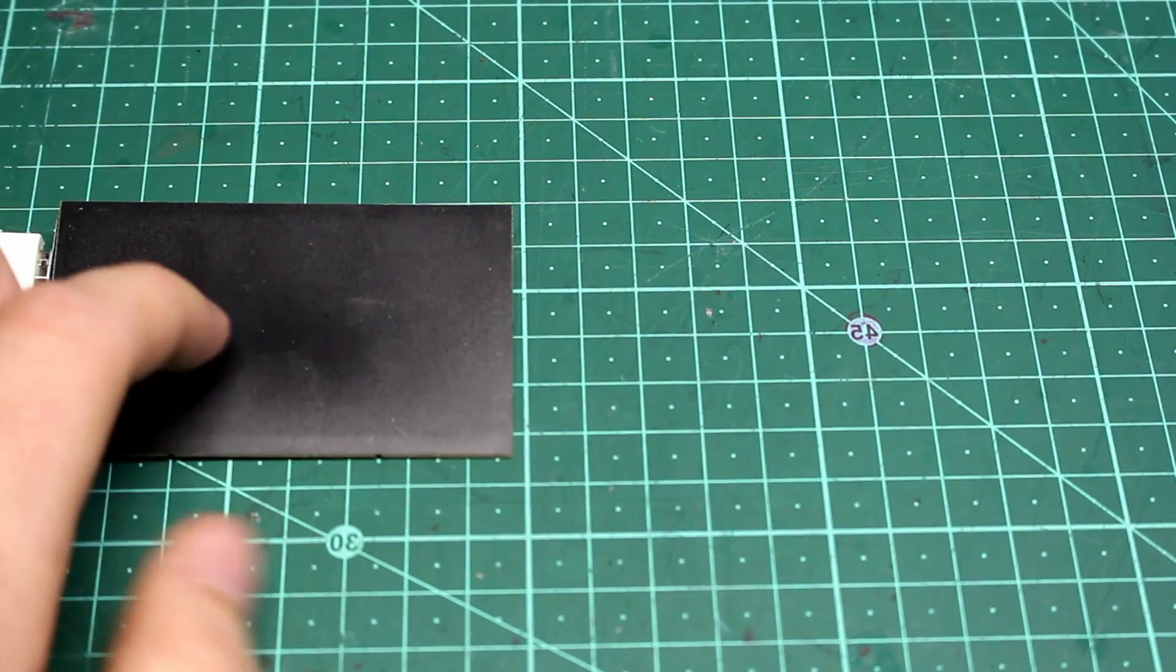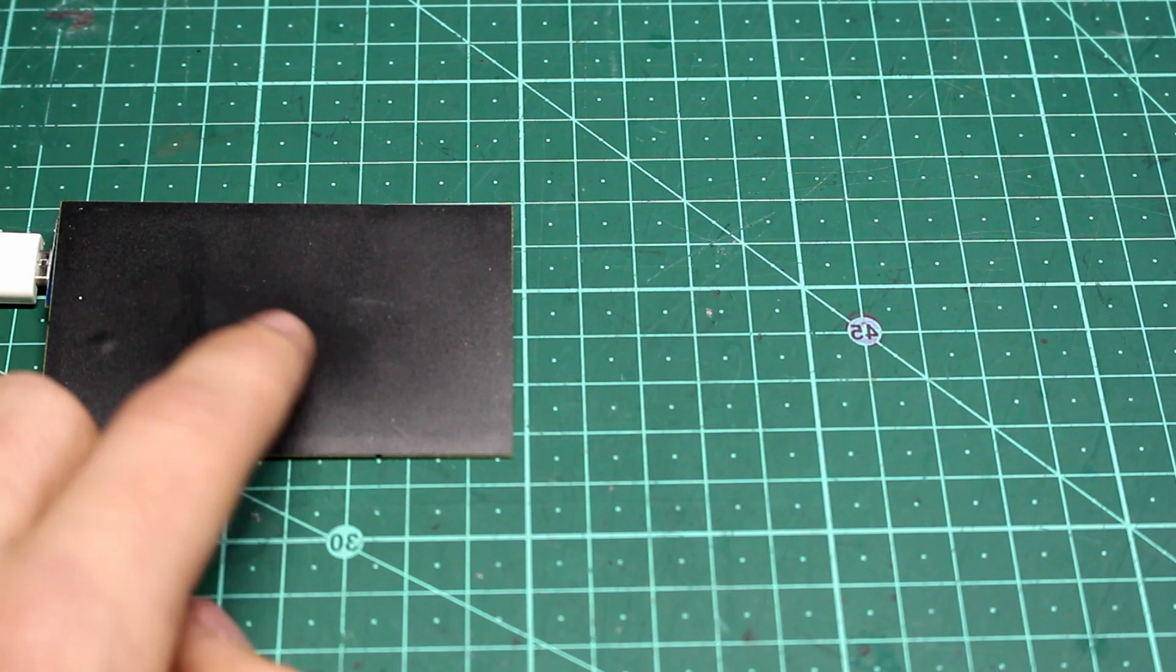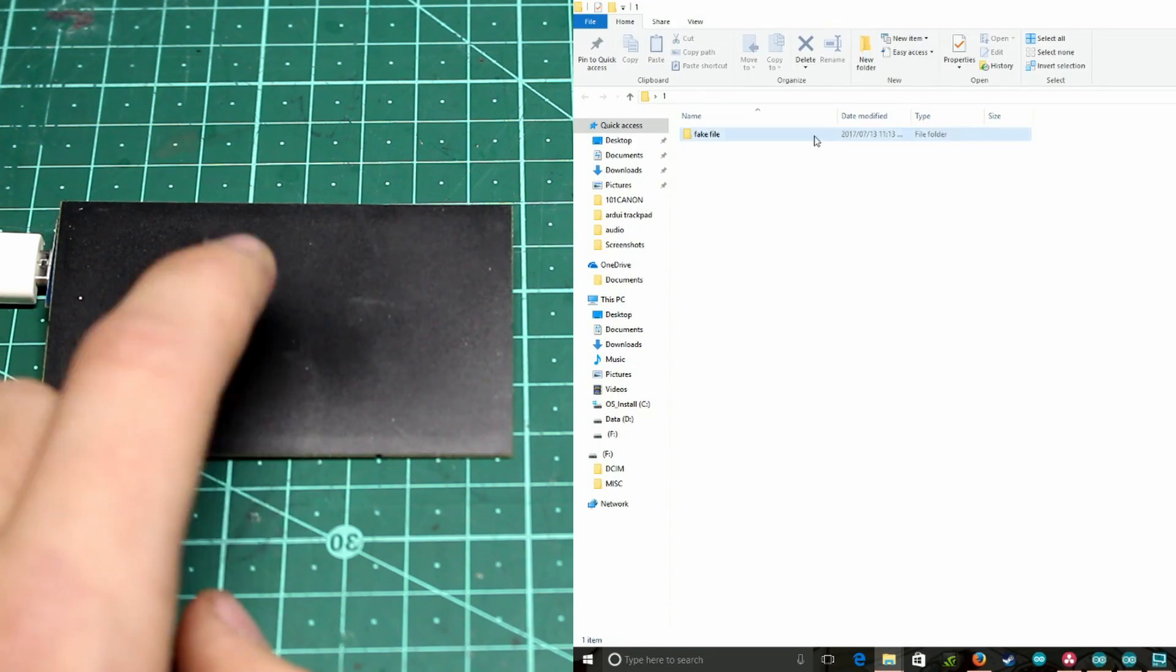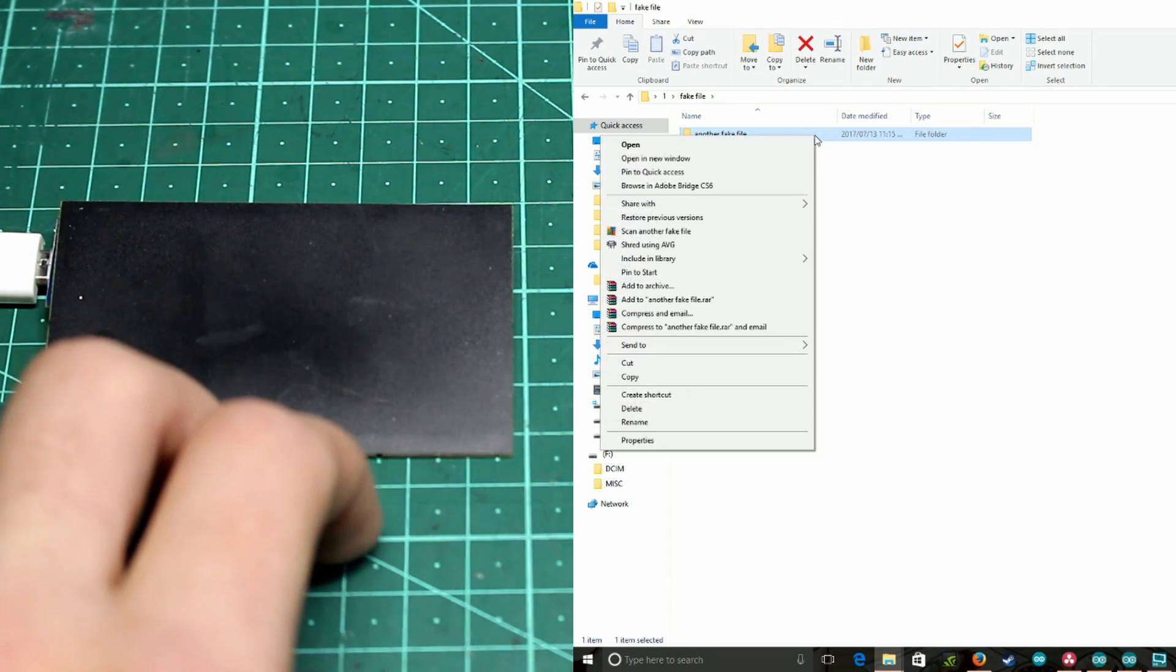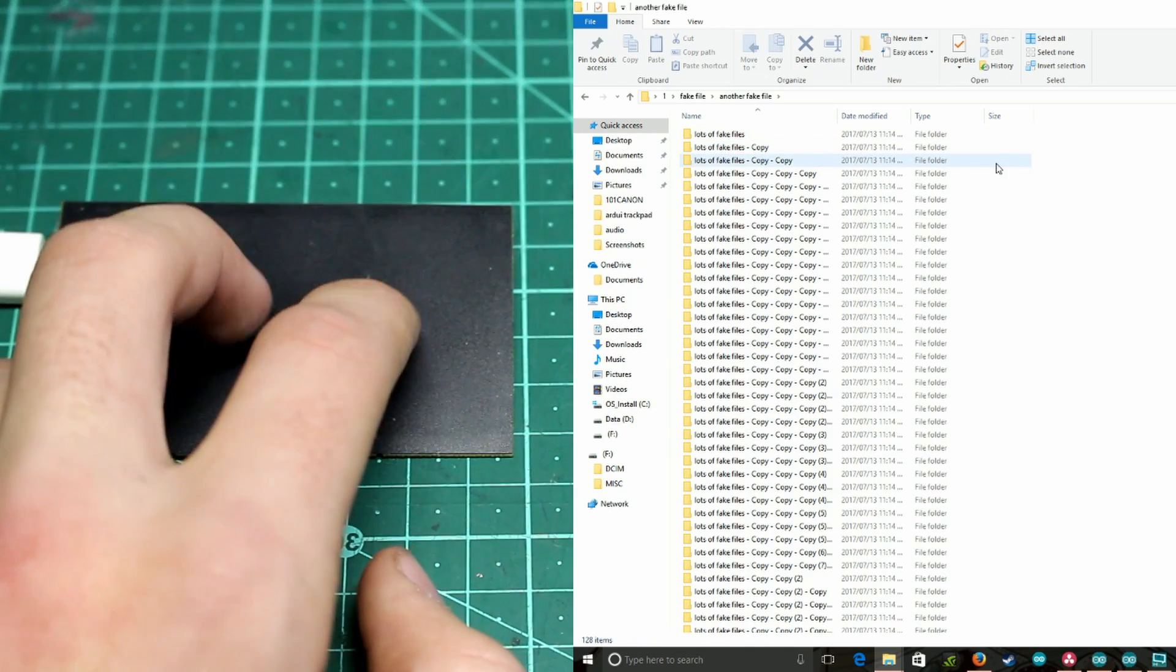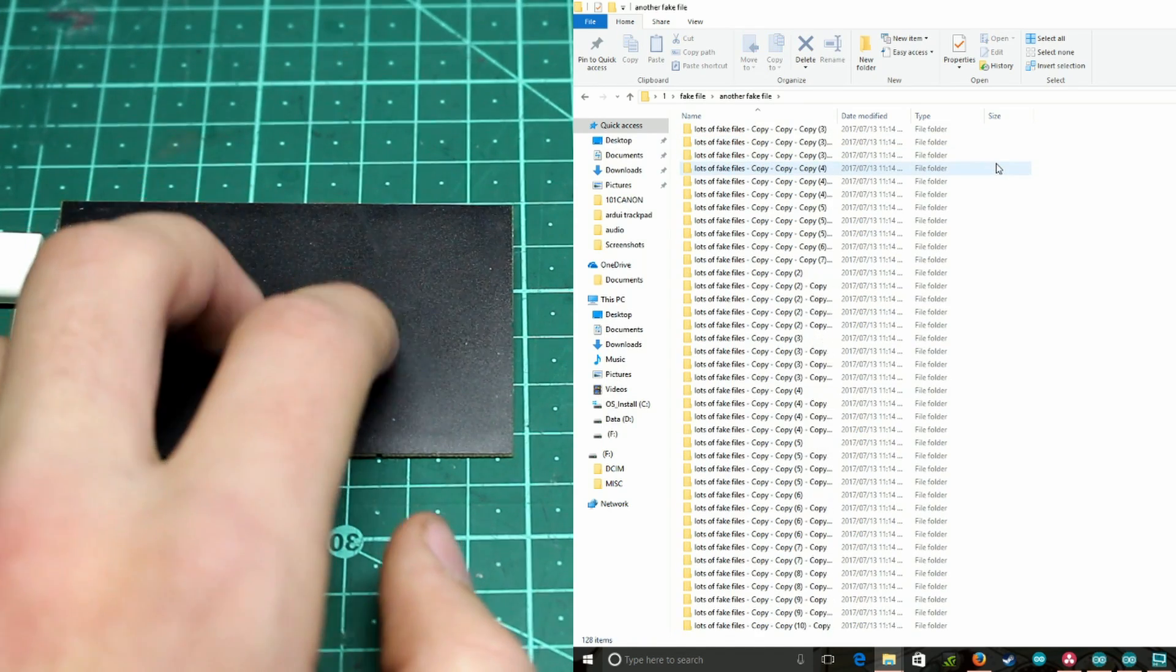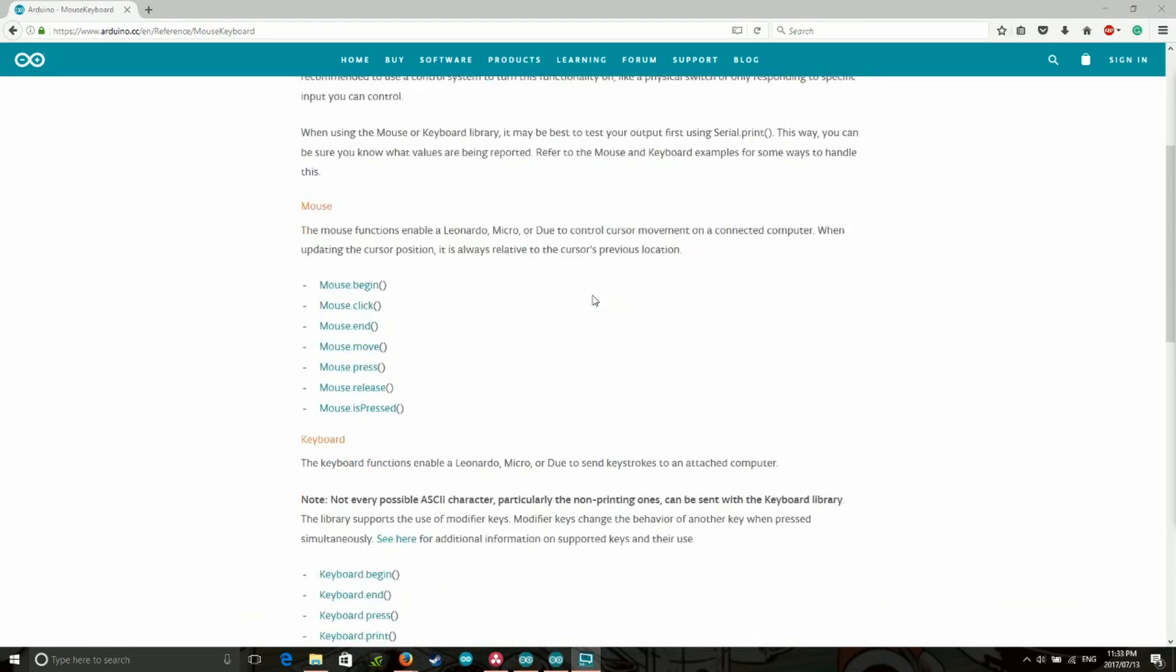So now from here, you can completely customize everything you want about the code. For example, you could add that double tapping means left click and tapping with two fingers means right click or scrolling with two fingers means scrolling. The Arduino website has a bunch of information about the mouse library, which you can use to customize your code.